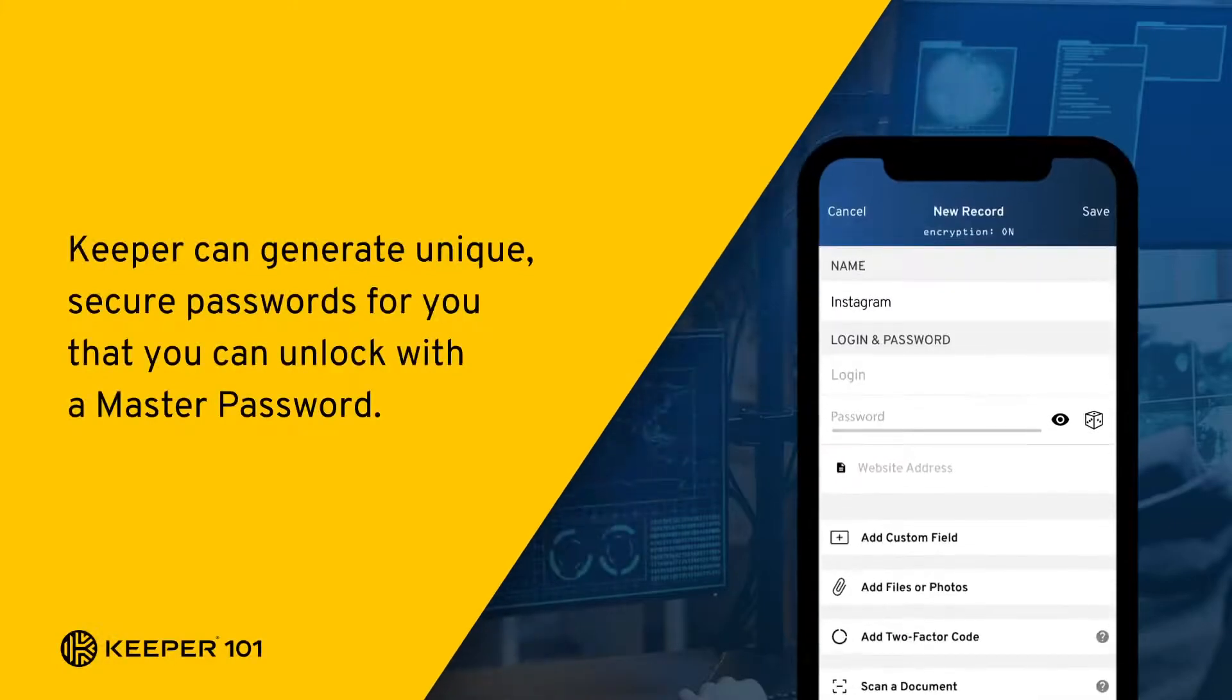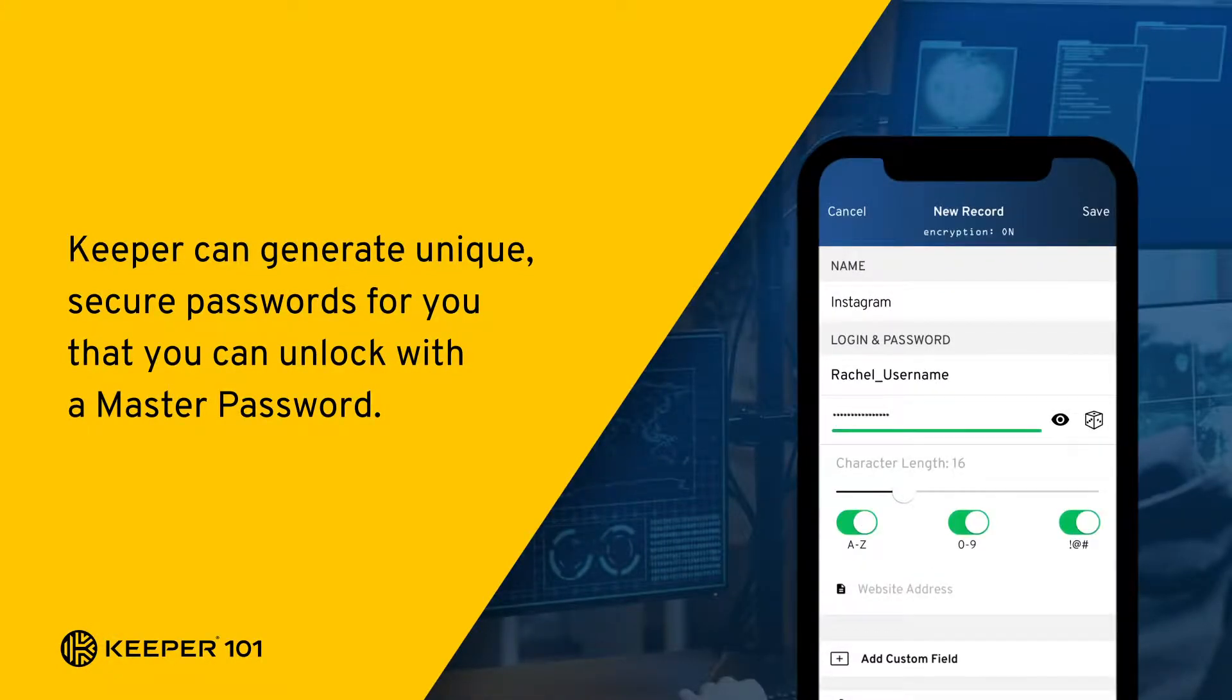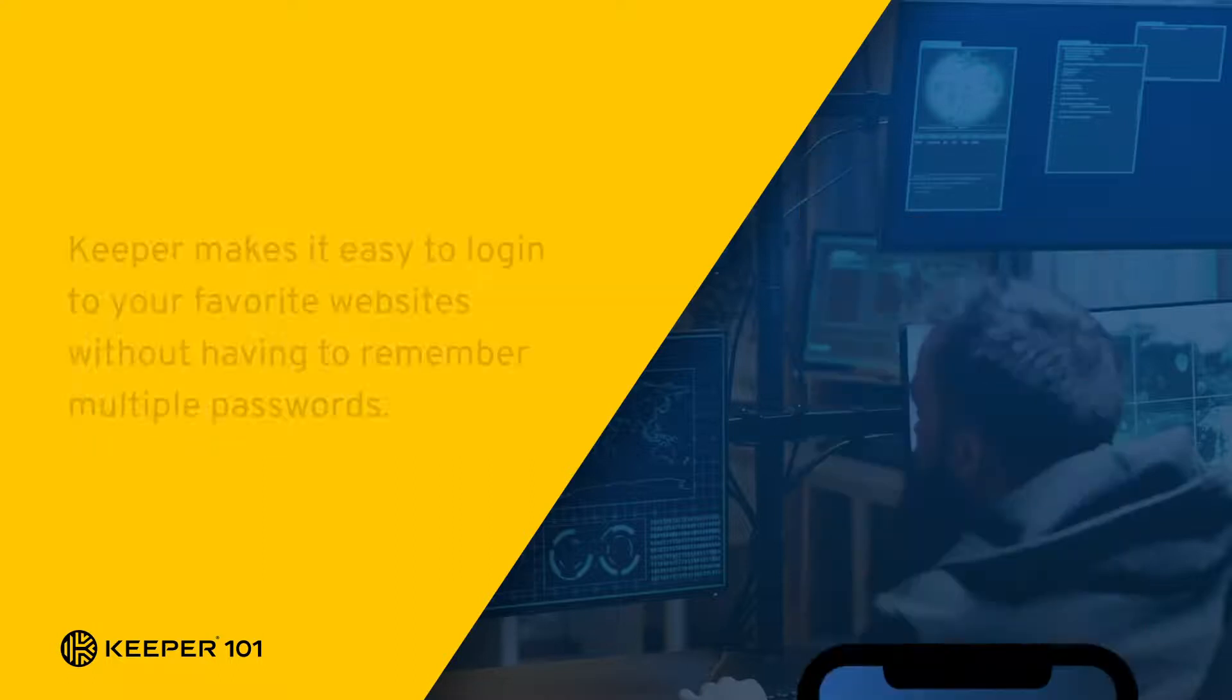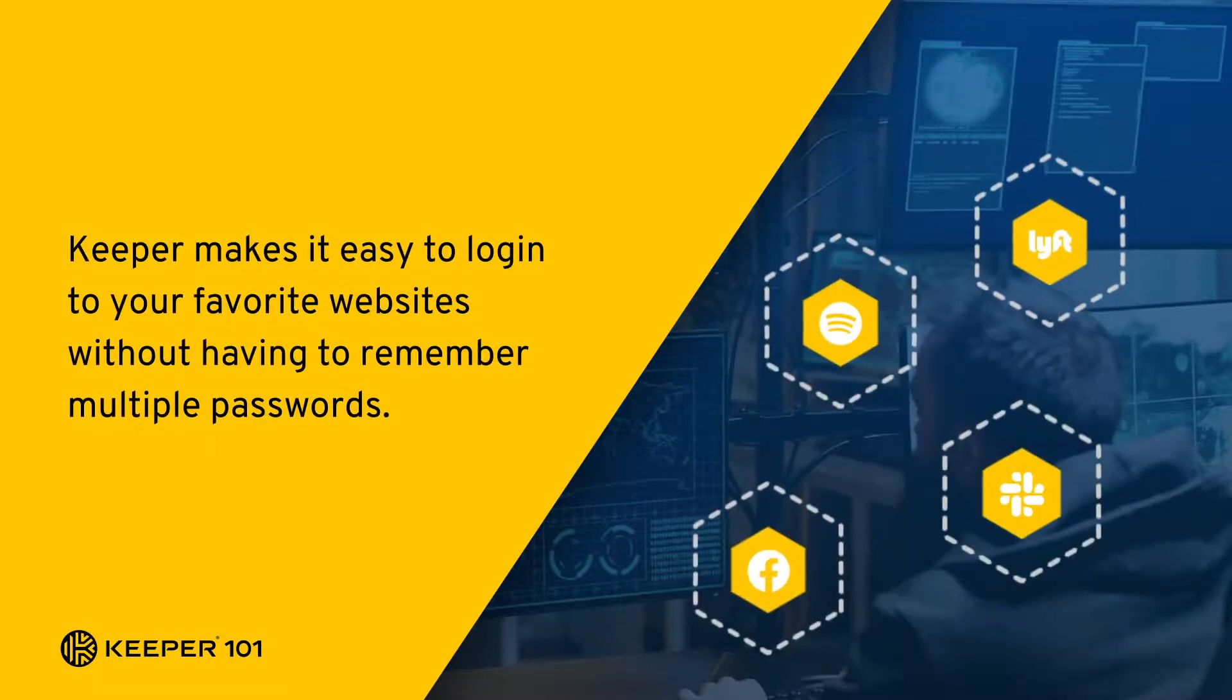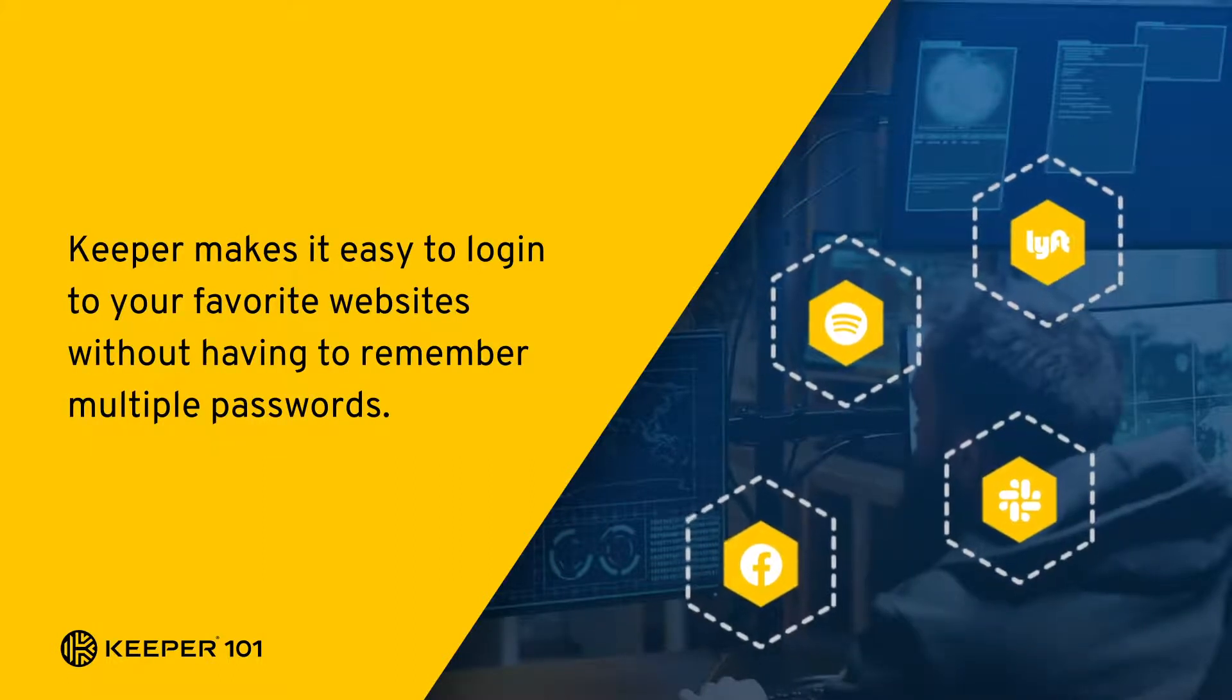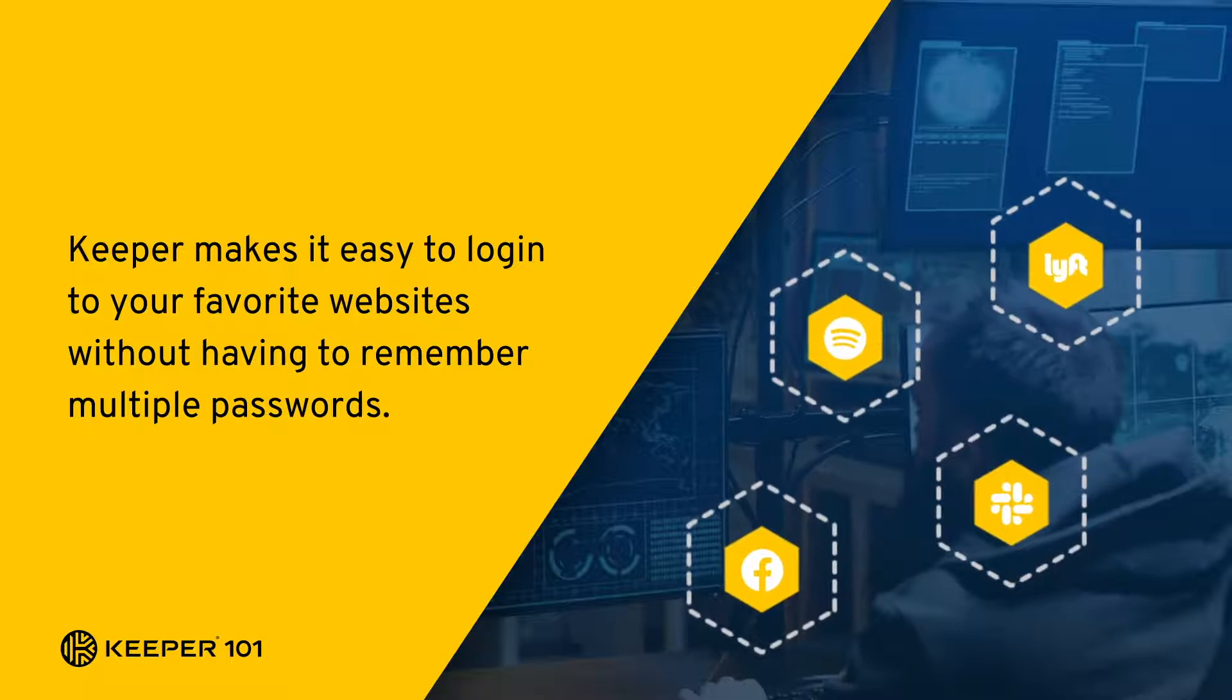Keeper can generate unique, secure passwords for you that you can unlock with a single master password. Keeper makes it easy to log into your favorite websites without having to remember multiple passwords.